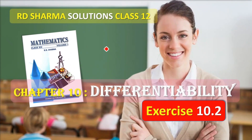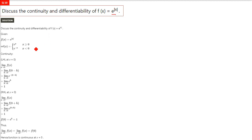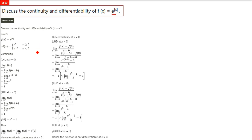This is Adi Sharma solution class 12 chapter 10 Differentiability exercise 10.2. We will discuss the continuity and differentiability of f(x) = e raised to the power modulus of x. For reference I have given the solution for those who want to do it themselves, and for others let us understand the logic and reasoning one by one.